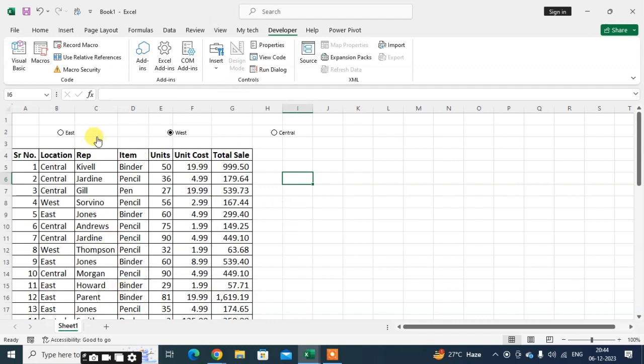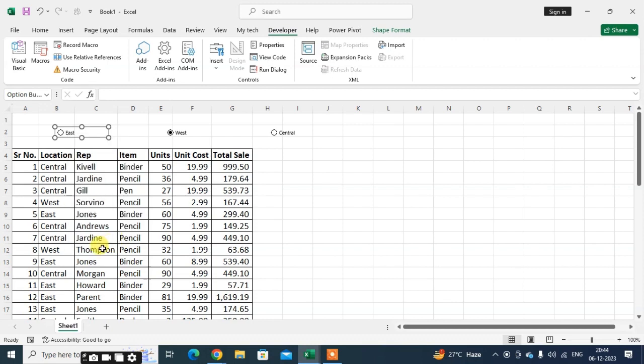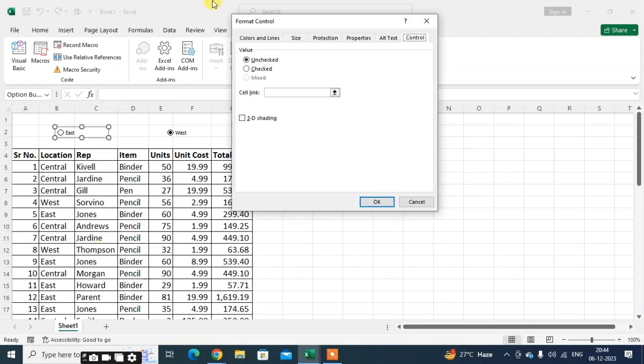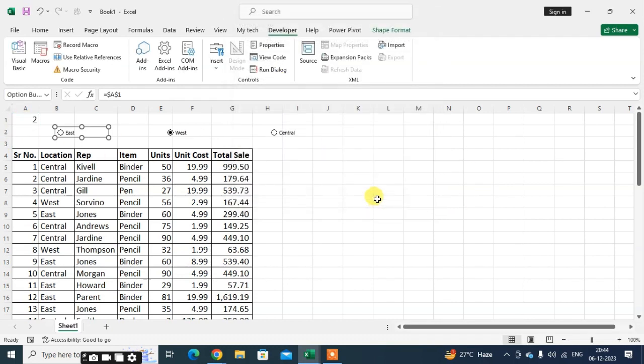Now just right click. You get the option Format Control. Click on that. In Control, uncheck this. Click the cursor here and select cell A1 and click OK.